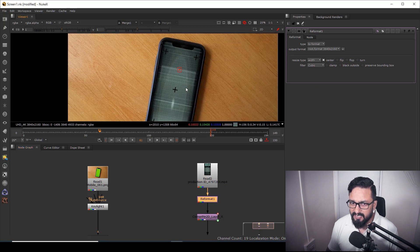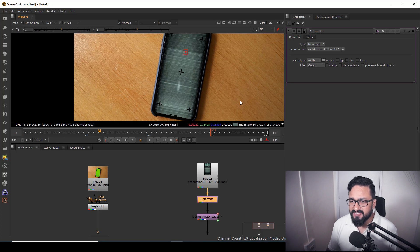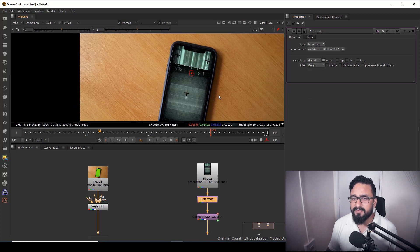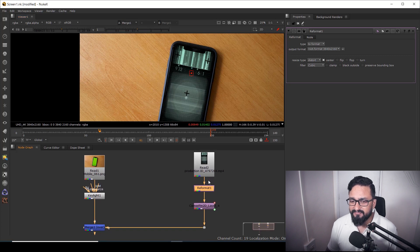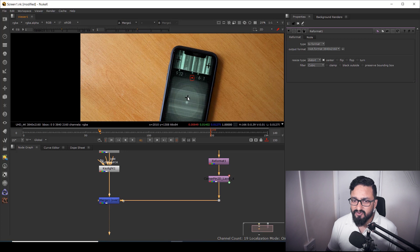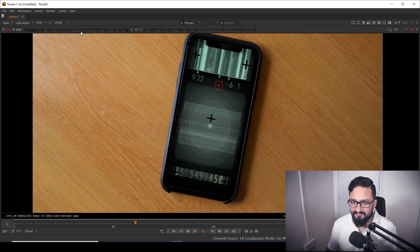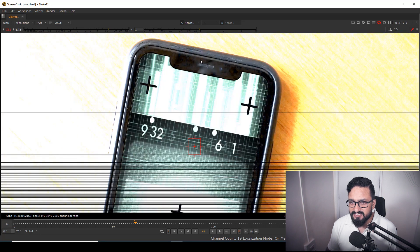To fix the resolution, I'll take a Reformat node, connect it, and change the Resize Type to 'Distort.' That's a little trick — when you use a corner pin and the resolution doesn't match, add a Reformat node and set Resize Type to Distort. Now my corners are fixed.